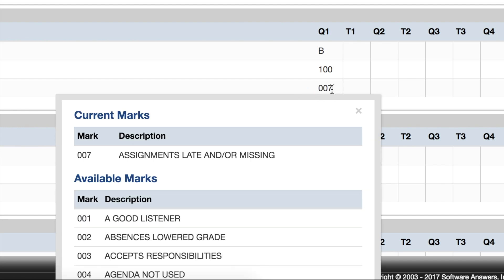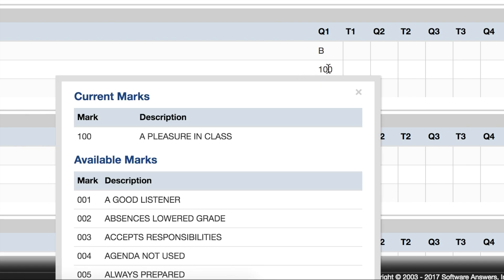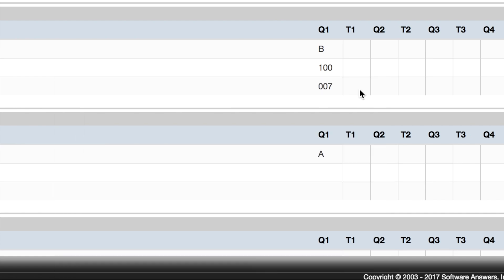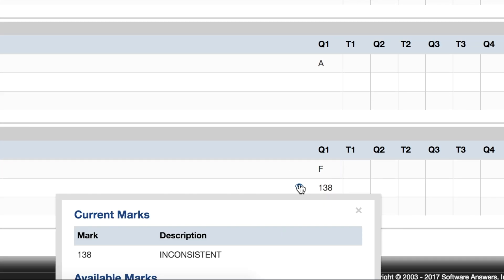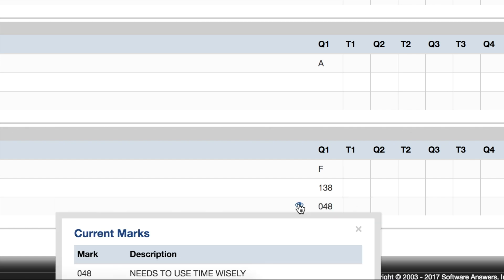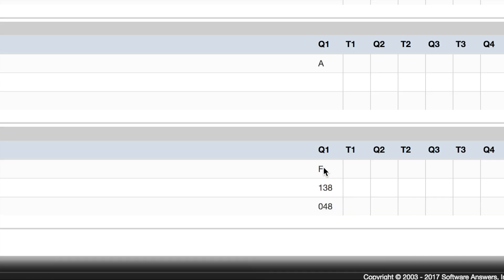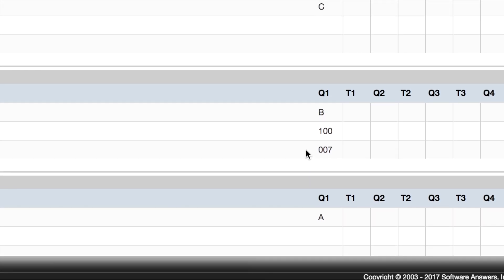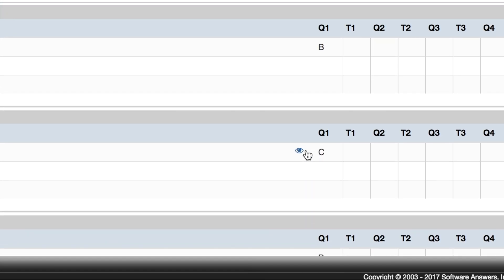So 007, James Bond's comment, is assignments late and/or missing, and code 100 is a pleasure in class. You can see those for any class that has the comments listed. There's one for inconsistent or needs to use time wisely, and remember this is only for quarter one.